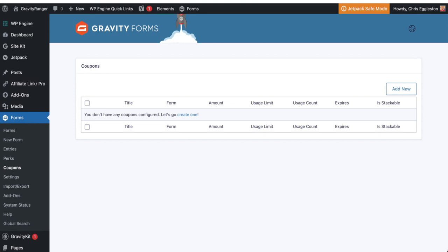Hey everybody, Chris Eggleston here with GravityRanger.com and thank you for tuning in to this tutorial. This is another tutorial based on a user request. User had asked a question, is it possible for me to import a thousand, I think it was, coupons into Gravity Forms?